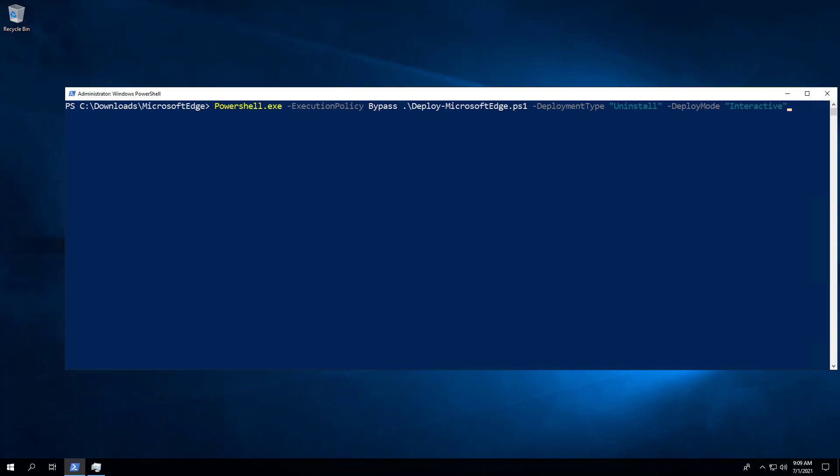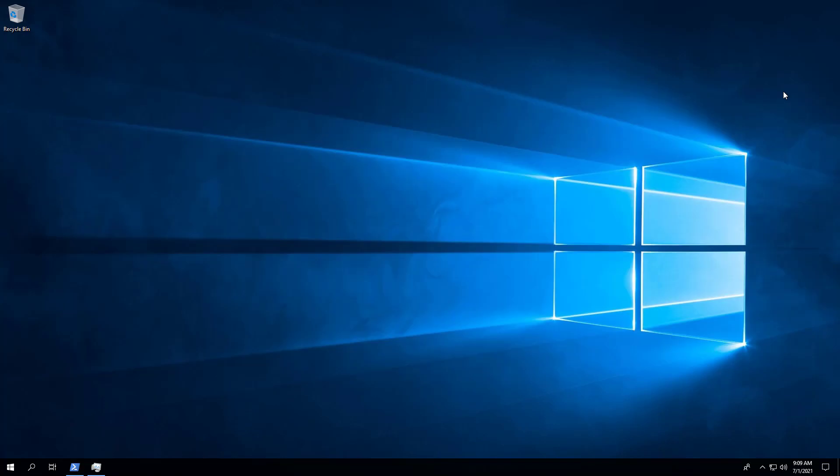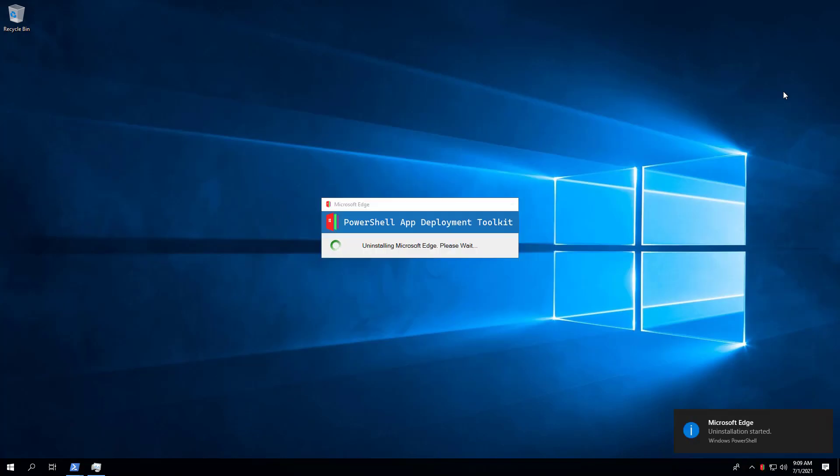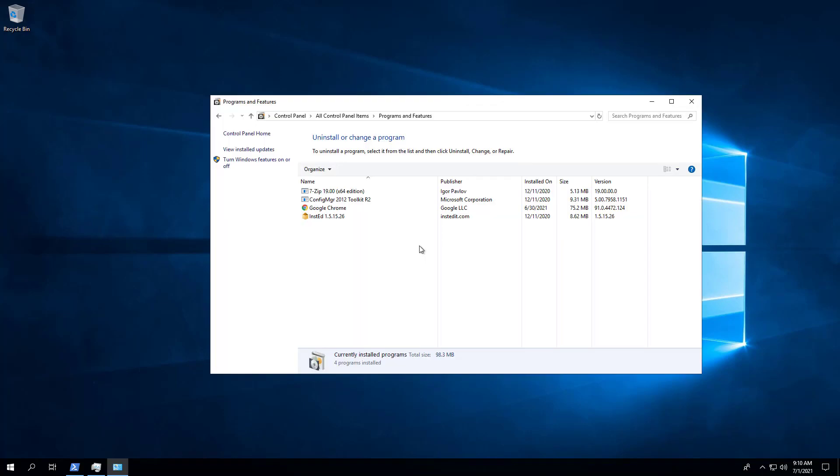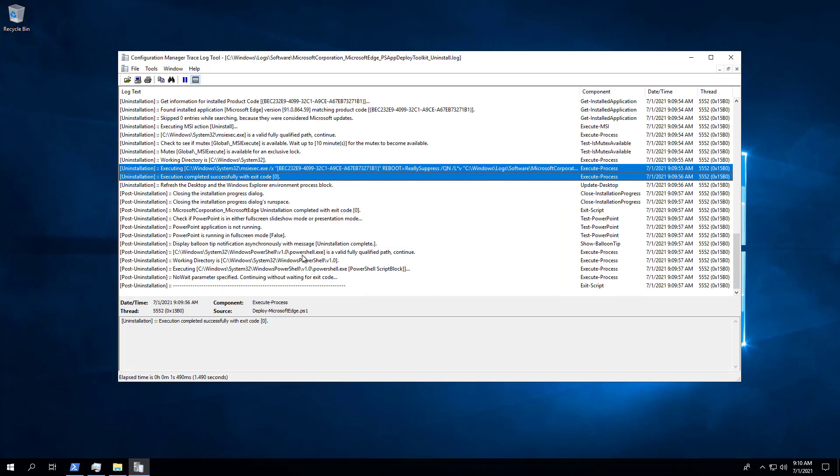Now we can perform an interactive uninstall simply by changing the deployment type parameter from install to uninstall. We can see that Microsoft Edge has been removed from programs and features in the control panel, and we can also confirm that the uninstall completed successfully in the log file.